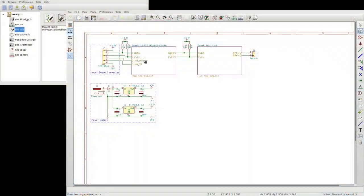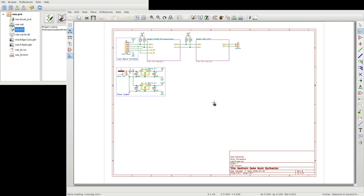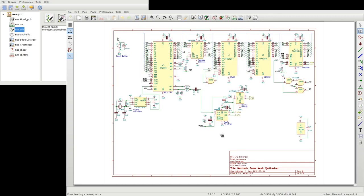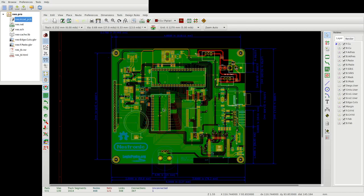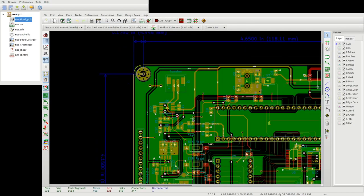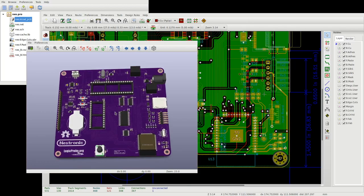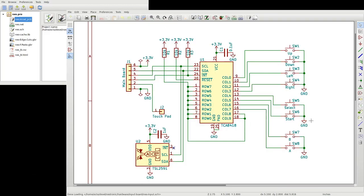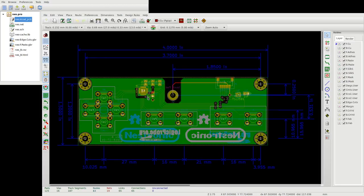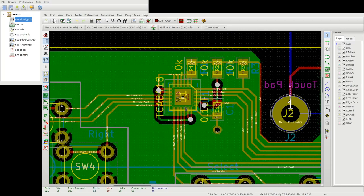So without any further ado, let's get started building a Nestronic. The first step was to review the schematics and printed circuit board layout for the main board, followed by the schematics and printed circuit board layout for the input board.